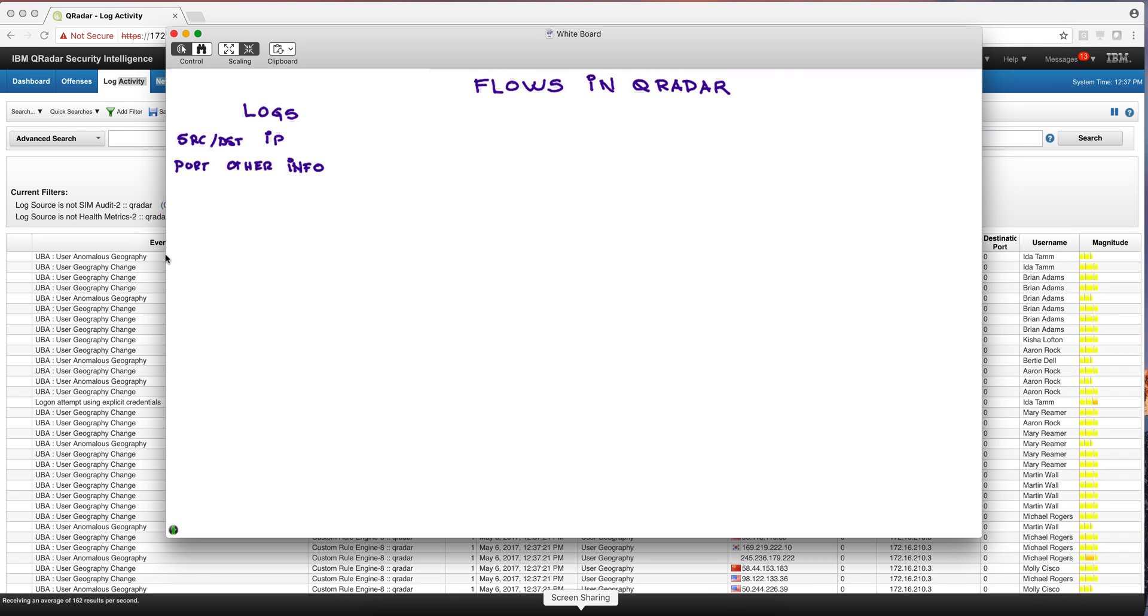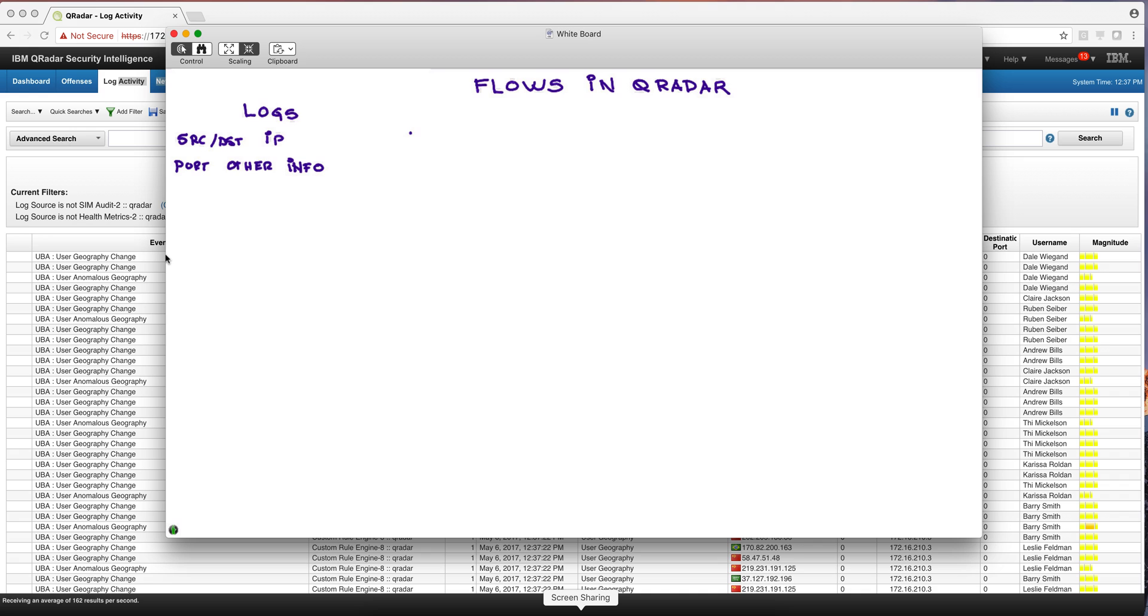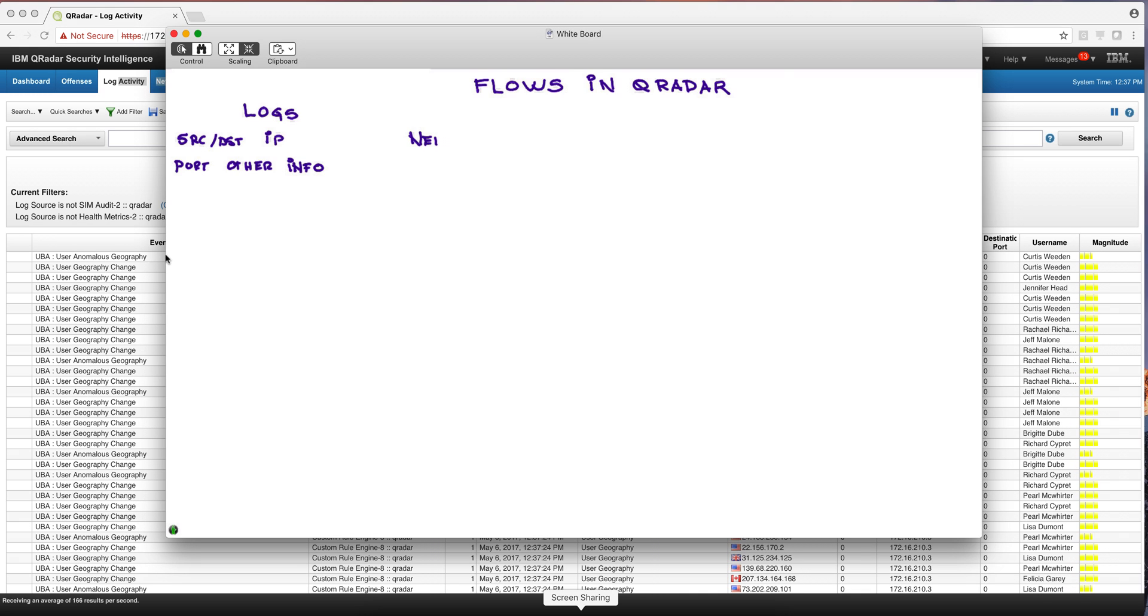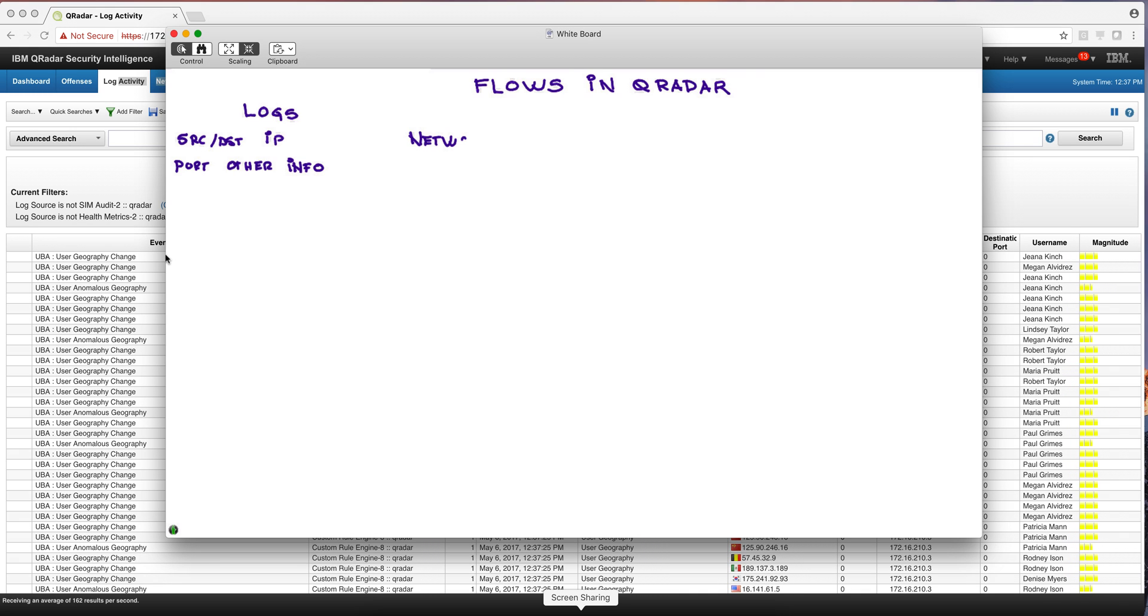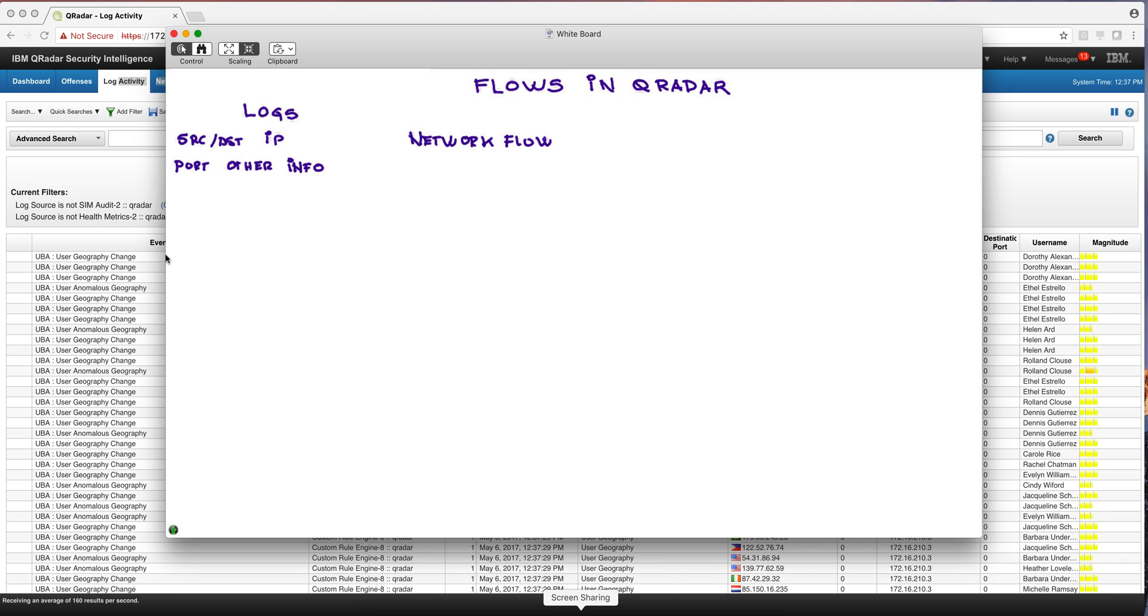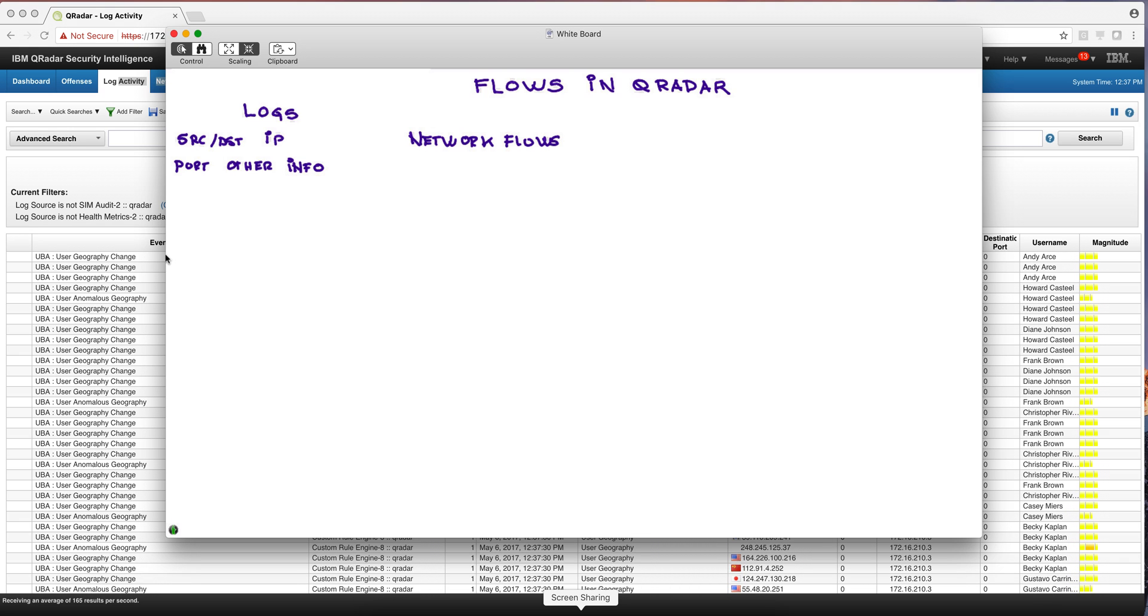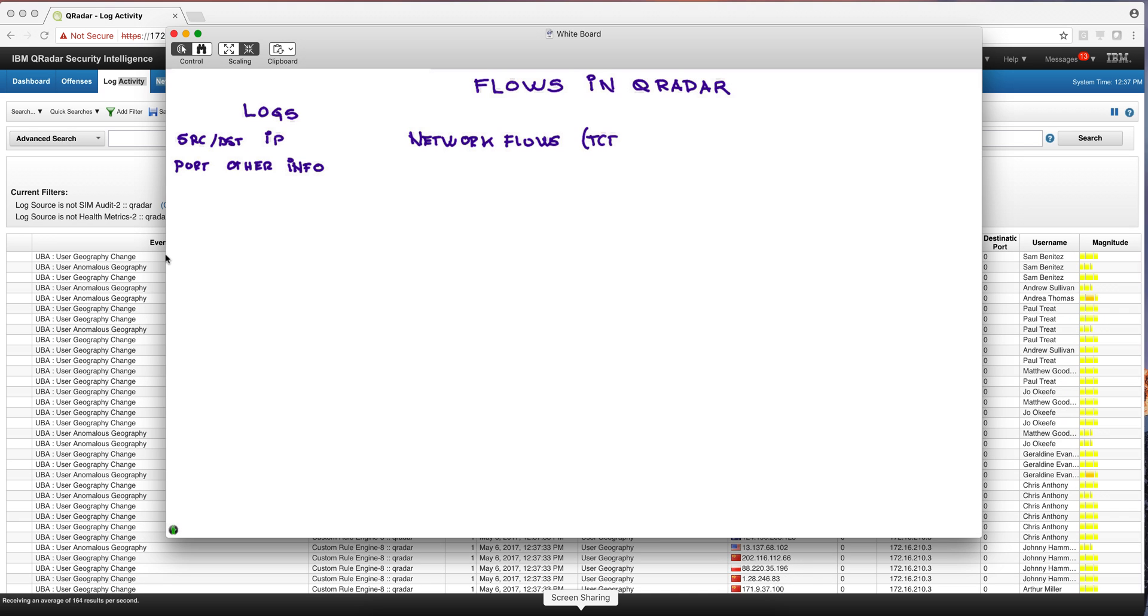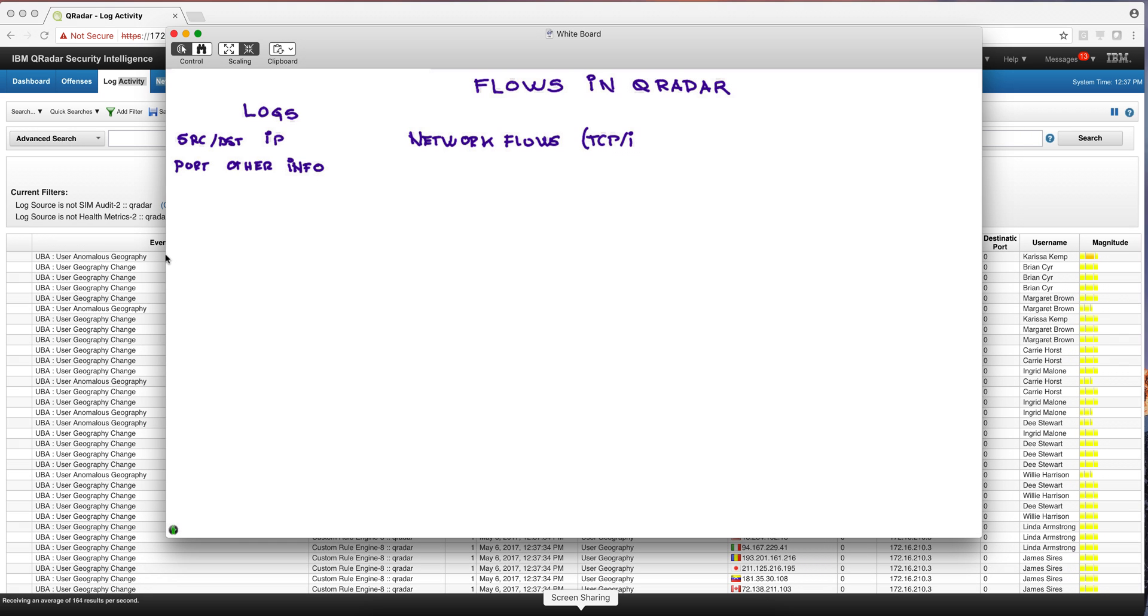So enter the next step, which are network flows. And where do the network flows come from? Well, it's all the information that exists in the TCP IP header.